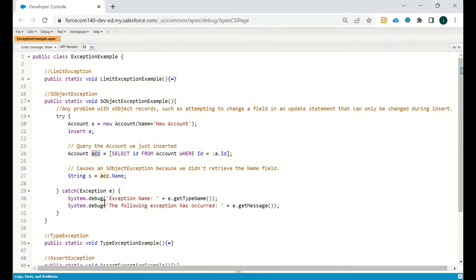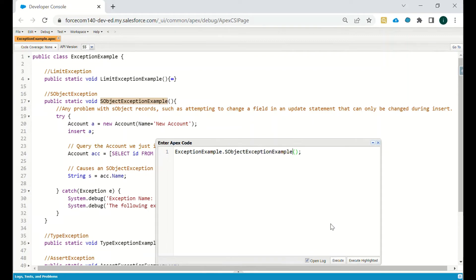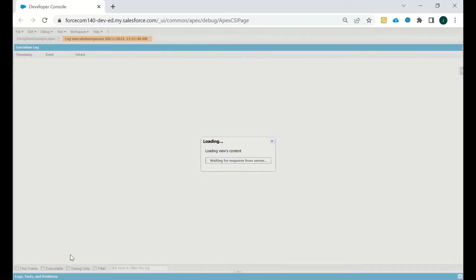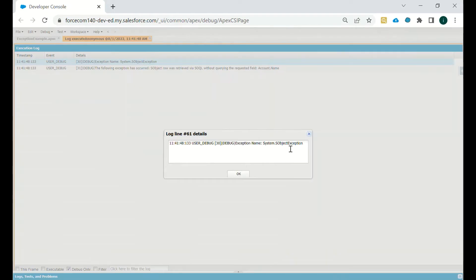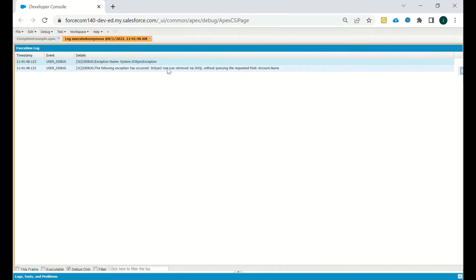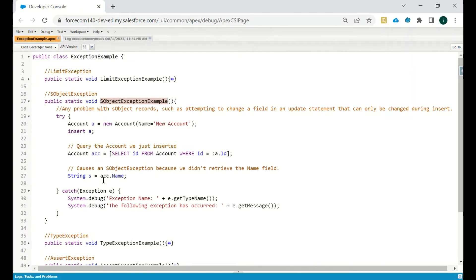Since we don't have the name field in the query, it will give us an error. We've written in the catch block to get the exception name, type, and message. Running this in the anonymous window: the exception is SObjectException — 'SObject row was retrieved via SOQL without querying the requested field: Account.Name' — because we are trying to set the account name but we did not query that field.